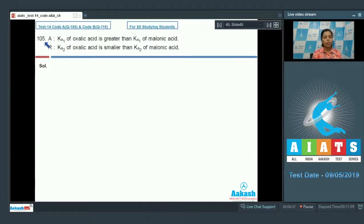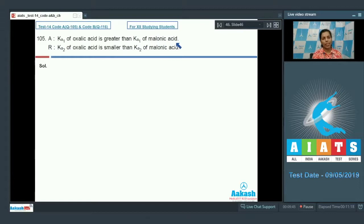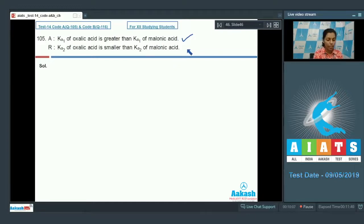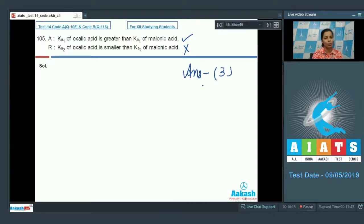Question 105: Assertion — Ka1 of oxalic acid is greater than Ka1 of malonic acid. This is correct. Reason — Ka2 of oxalic acid is smaller than Ka2 of malonic acid. This is incorrect, because Ka2 of oxalic acid is also greater than Ka2 of malonic acid. Since the assertion is correct but the reason is incorrect, the answer is option 3.